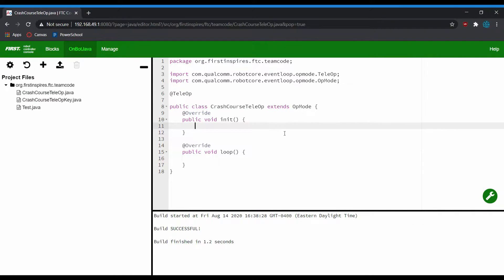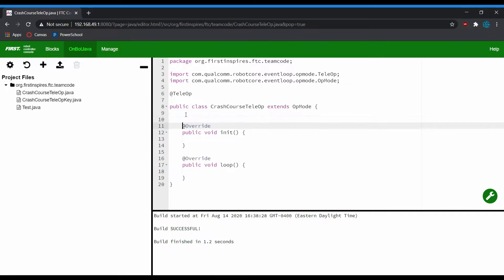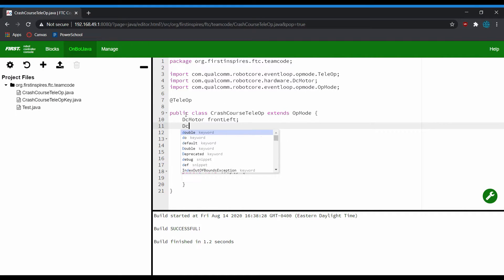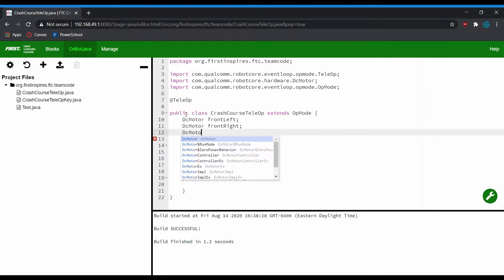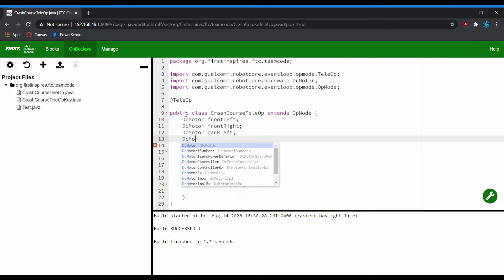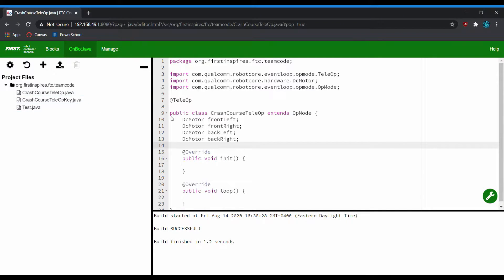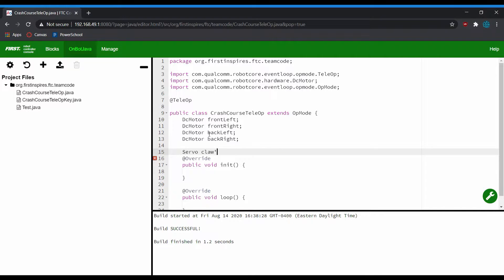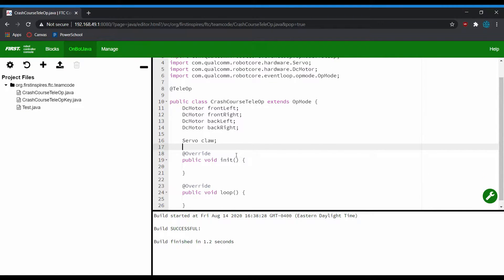Now we're going to start off by declaring some members of this op mode class. The main thing we're concerned about right now is the actual hardware on a robot. We're going to be programming a four-wheel drive train that uses tank drive and has a single servo that controls a claw. You don't have to build this — it's just a theoretical robot that'll show you a lot of useful functionality in TeleOp. You'll see we declare all of our motors without assigning them yet, and we also declare our servo, naming them accordingly — like frontLeft for the front left motor.